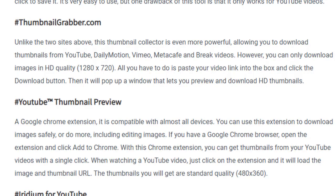Number three is the YouTube Thumbnail Preview, a Google Chrome extension compatible with almost all devices. You can use this extension to download images safely, and it also supports editing images. If you have Google Chrome, open the extensions page and click 'Add to Chrome.' When watching a YouTube video, just click on the extension and it will load the images and thumbnail URL. The thumbnails you get are standard quality at 480 by 360.